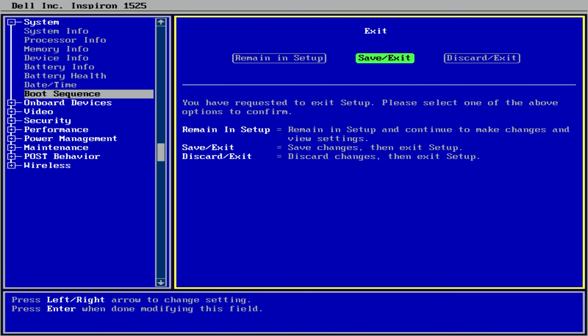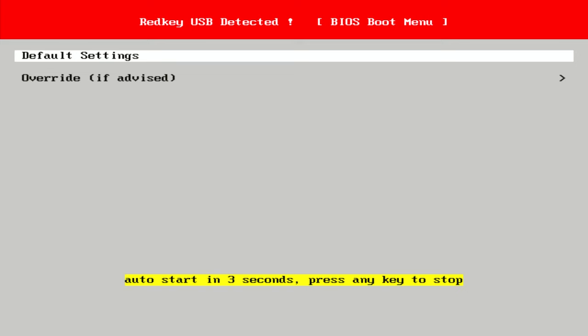Once that's done you can exit setup, saving changes and your computer will restart. So, after that and regardless of which route you took to get here, you should see a RedKey BIOS boot menu like this saying RedKey detected and giving you the option to accept the default settings which I'd advise in most cases, or override them if you need to and you know what you're doing.